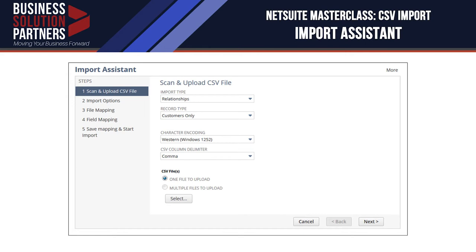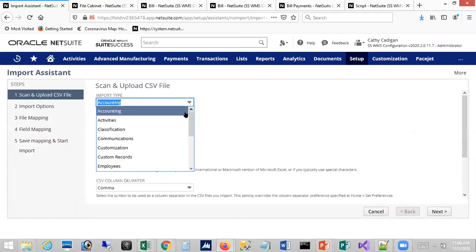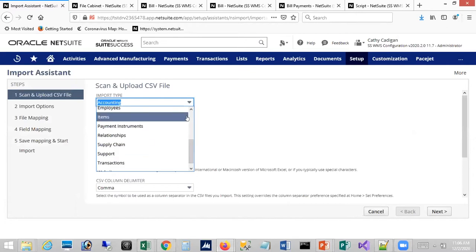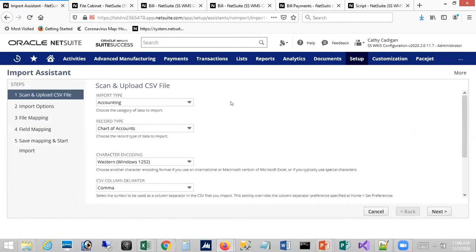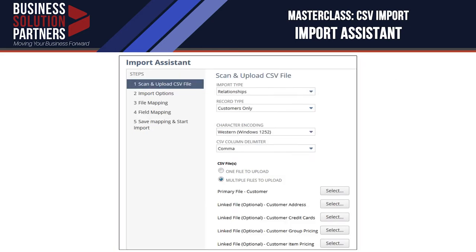On the import assistant, the first thing you set is the import type, and then based on the import type, the record types. Once you select the import type and record type, you can then select the files to upload. If you are uploading multiple files, you start with the primary file and then provide the link file.